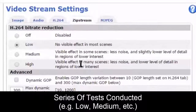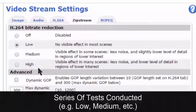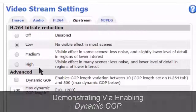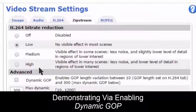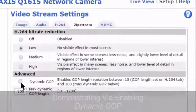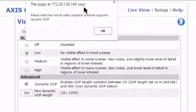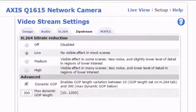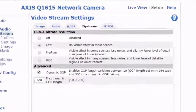We've done a series of tests with low, medium, high, Dynamic GOP, max length — all these settings change things. But right now, I'm going to show you a quick, easy one. We're going to enable Dynamic GOP, save that, and then reload our video.